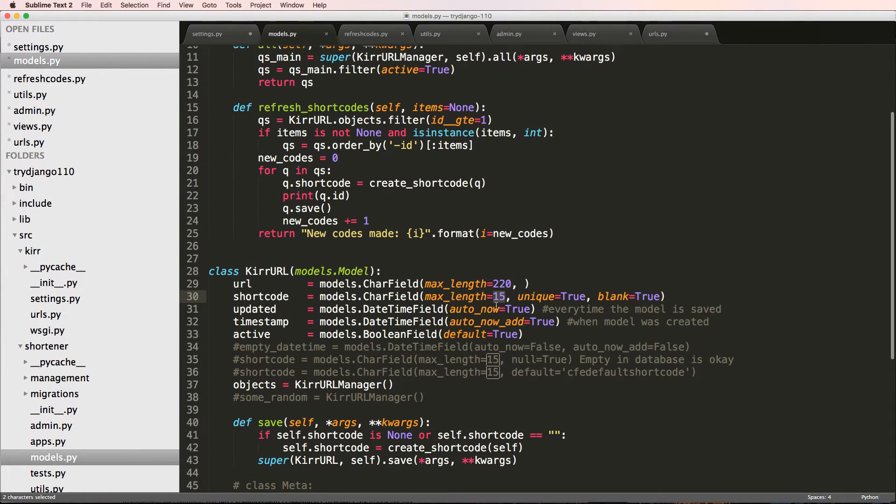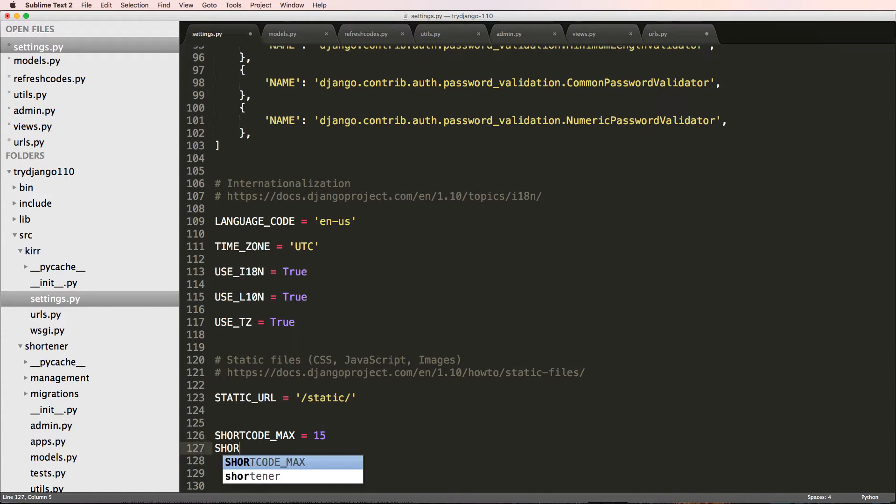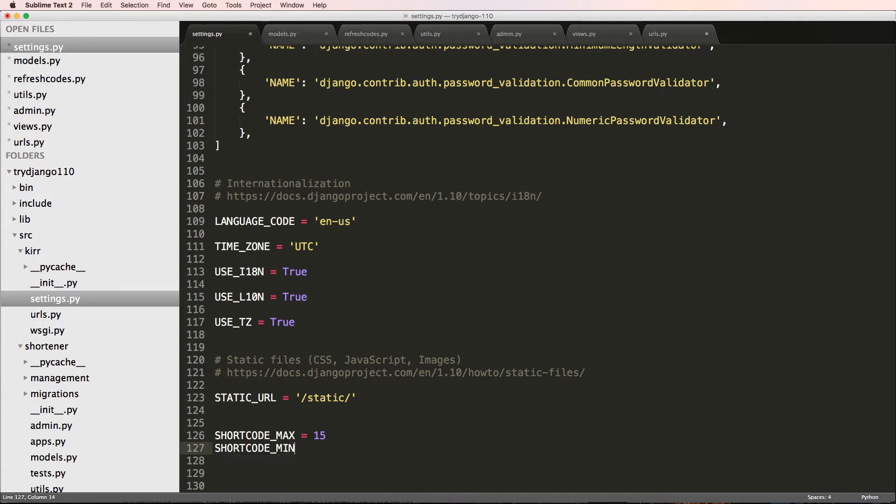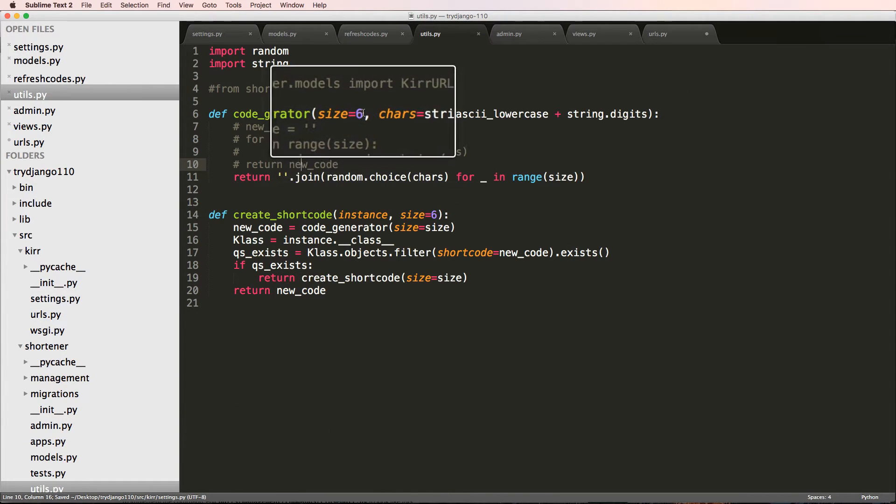Then we'll do SHORTCODE_MIN equals to 6, because that's what we put inside of our utility function as the default size.